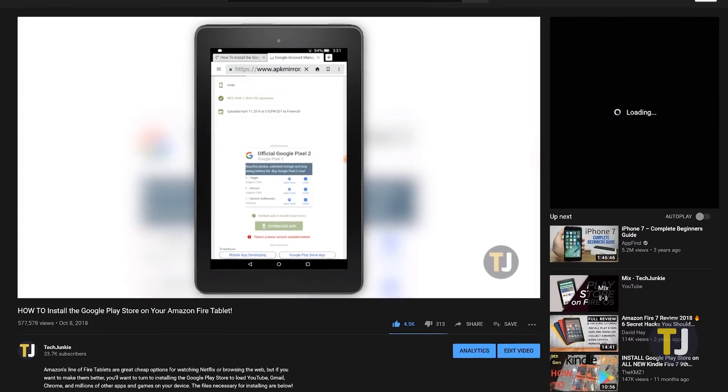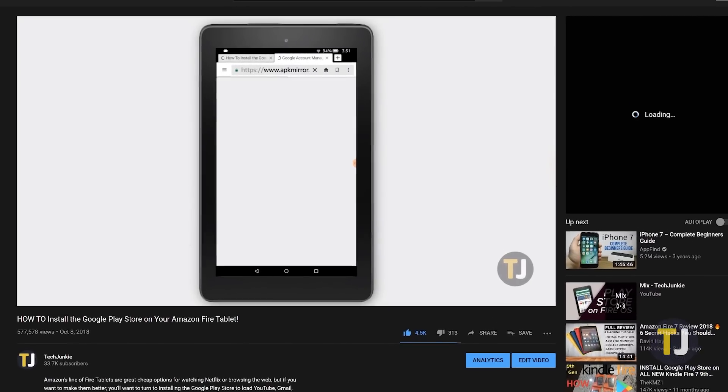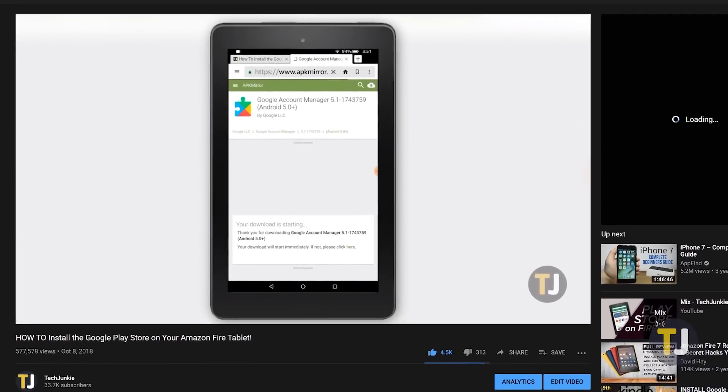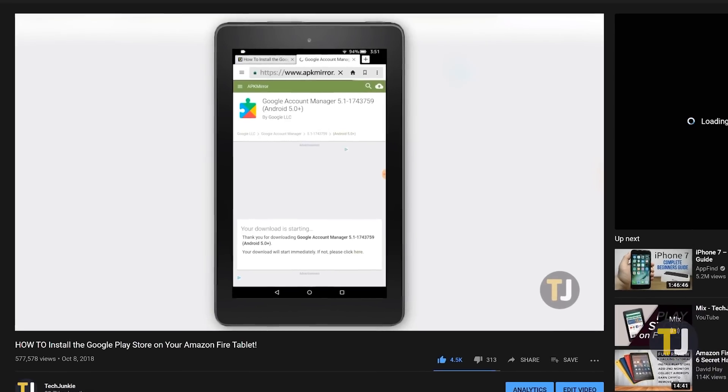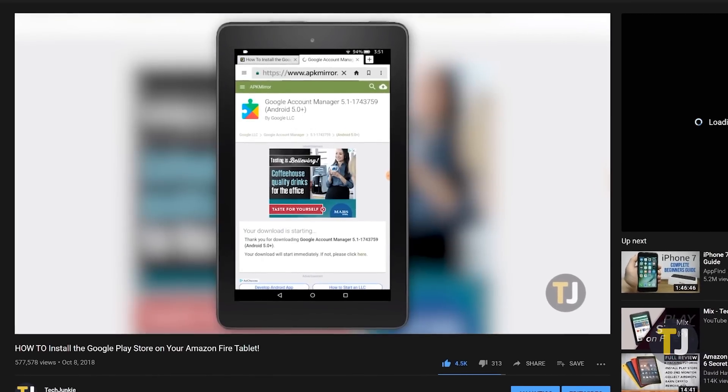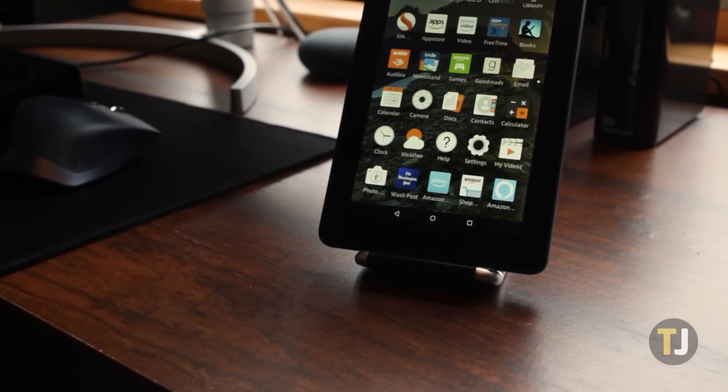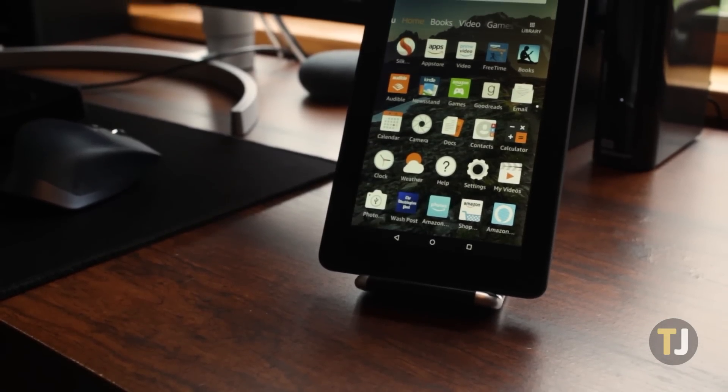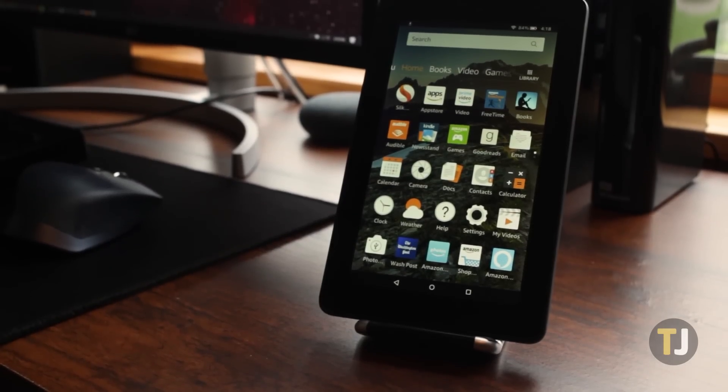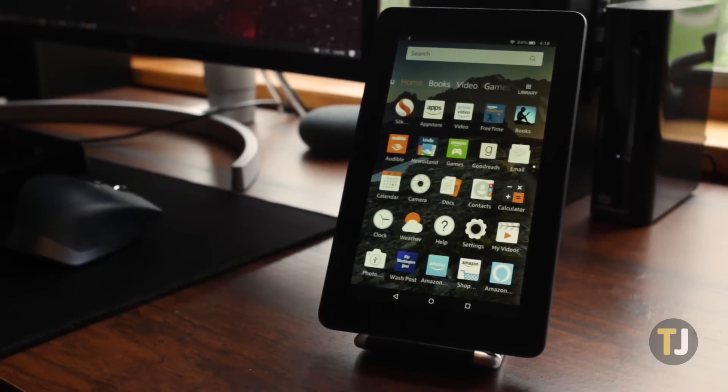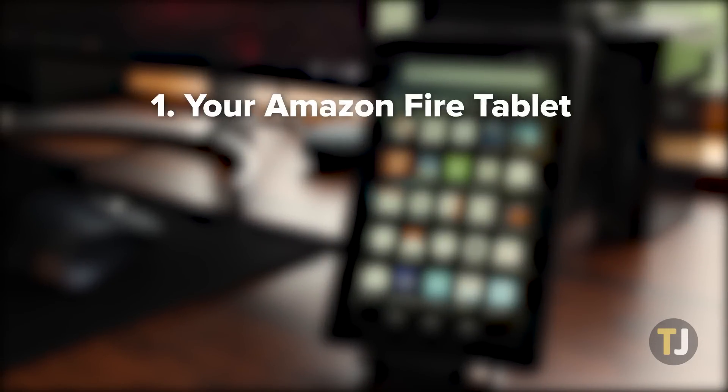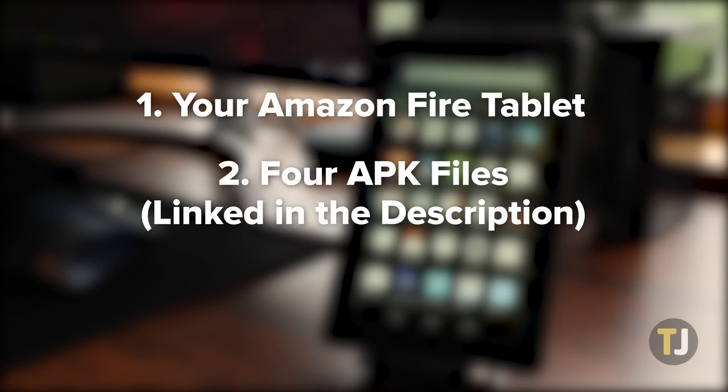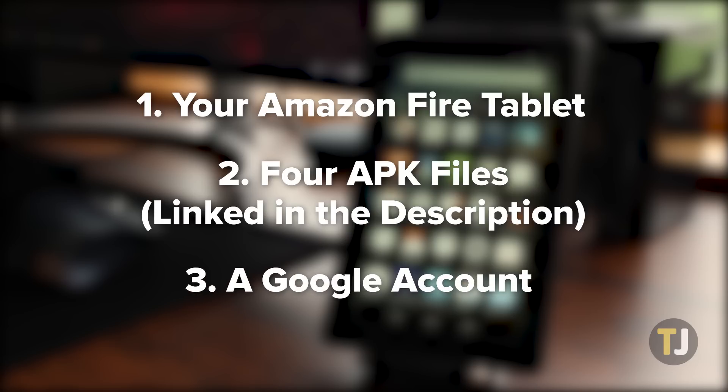We've covered how to install the Play Store on the channel in the past, but in 2020 it's just a bit different than before. Thankfully, just as in our previous guide, you won't need to use a PC to push commands to your device. All you need is your Fire tablet, along with the 4 APK files from APK Mirror linked in the description below. You'll also need a Google account to log into the Play Store.